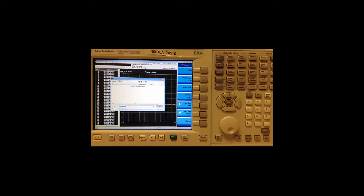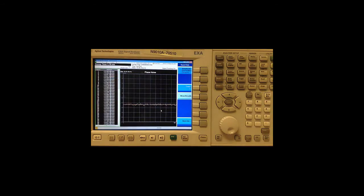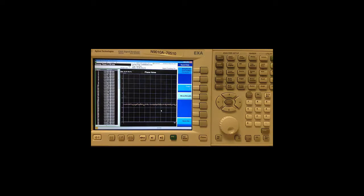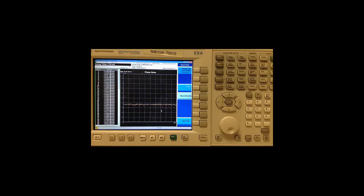And that's all there is to it. For questions, please feel free to contact us at the Keysight Technical Contact Center by phone, email or chat at www.keysight.com/find/contactus. Thanks for watching.